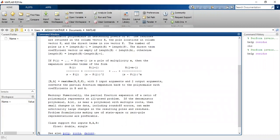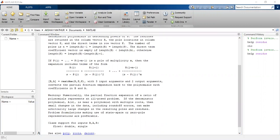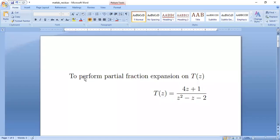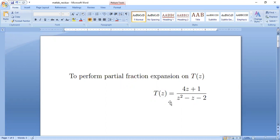We try our first function. We take a simple function. See, this is our first question, to perform the partial fraction expansion or DZ. DZ means that it is in Z domain. 4Z plus 1 over Z squared minus Z minus 2. So let us see how do we do this function now.